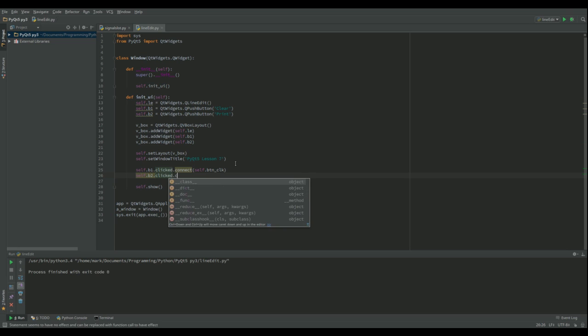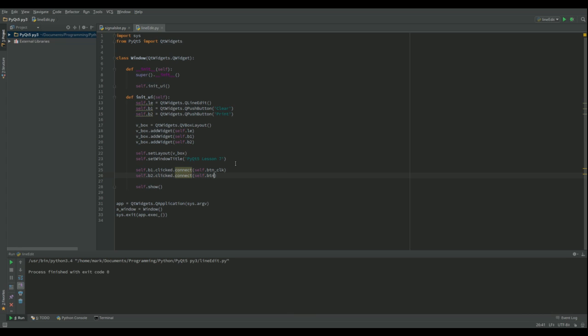Obviously now we just need that function. So def button_click and that's that one done there.